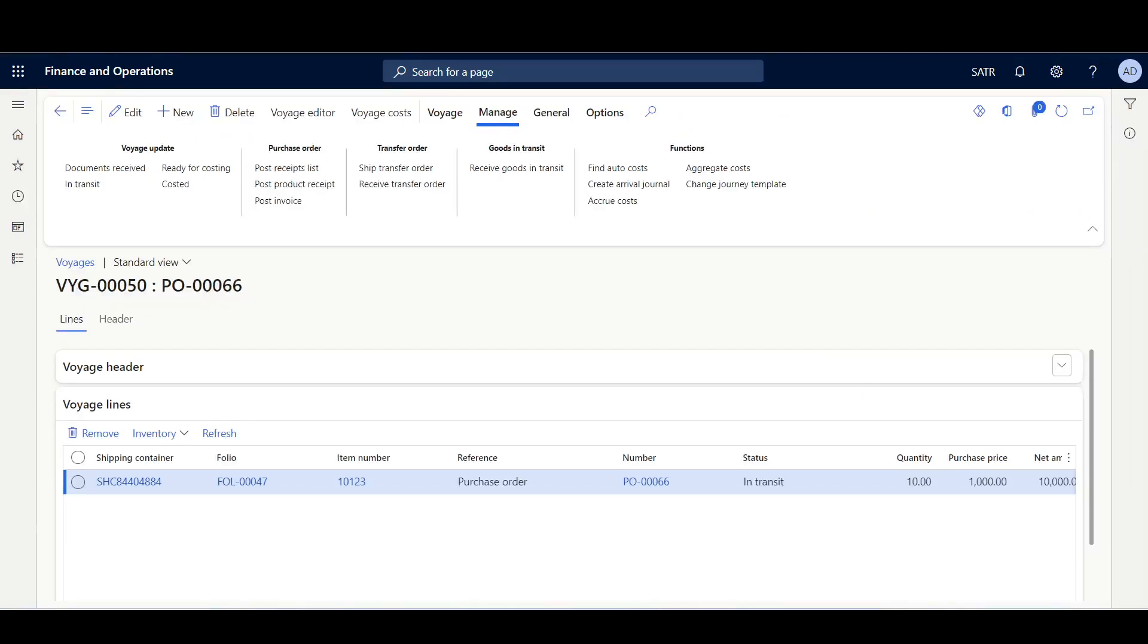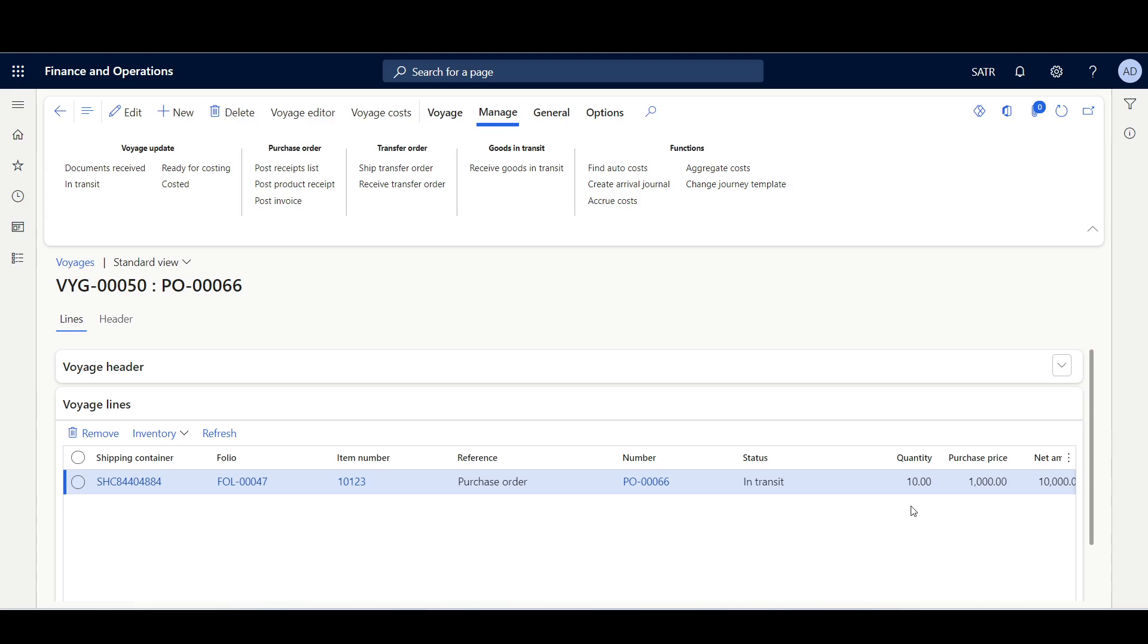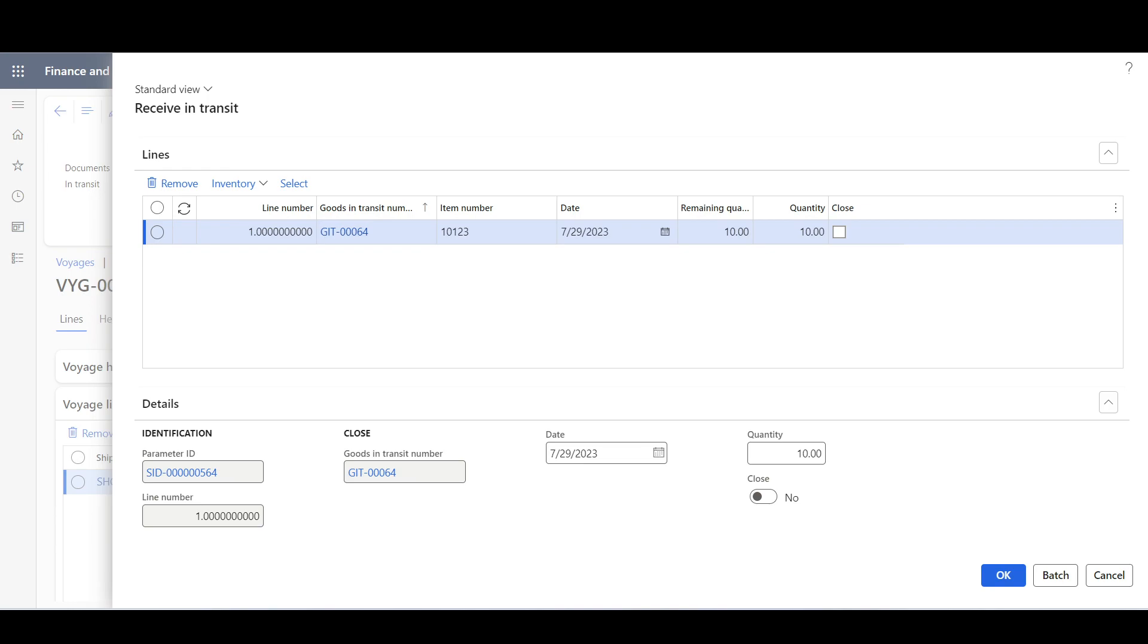Moving to the voyage, I've created this voyage for purchase order 66. Here we have a single voyage line for item 10123 where the quantity is 10 each. I've posted the purchase order invoice so here we have a single goods-in-transit order.